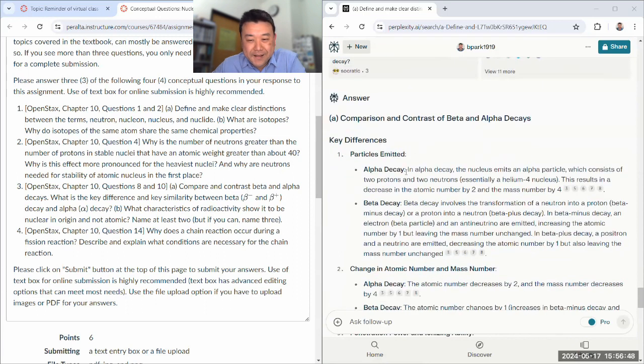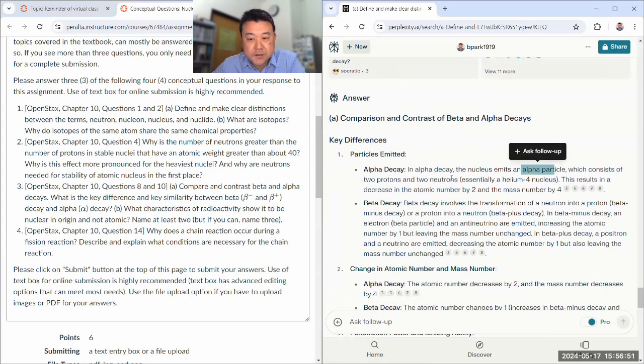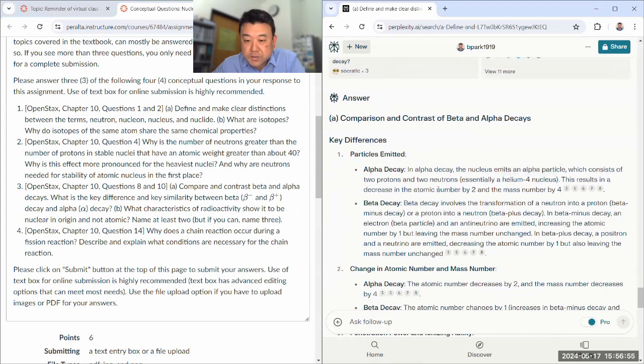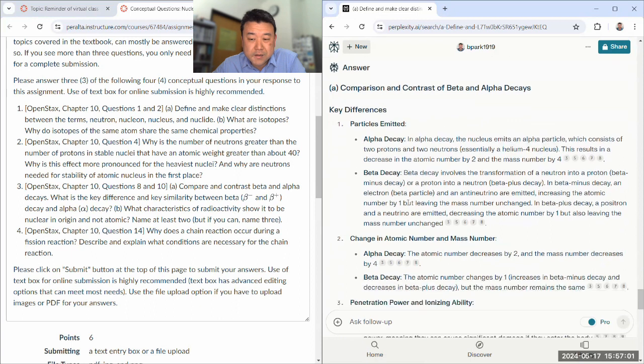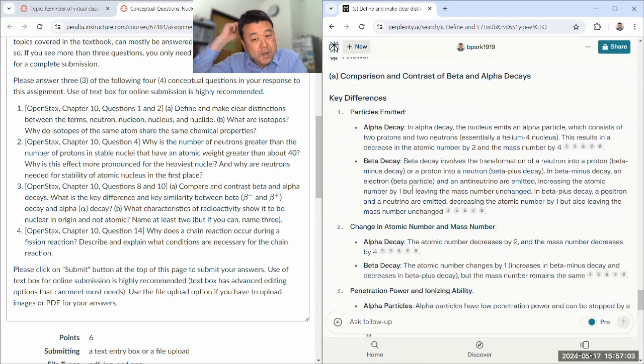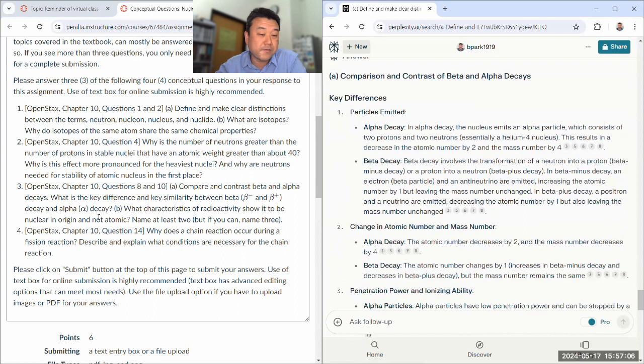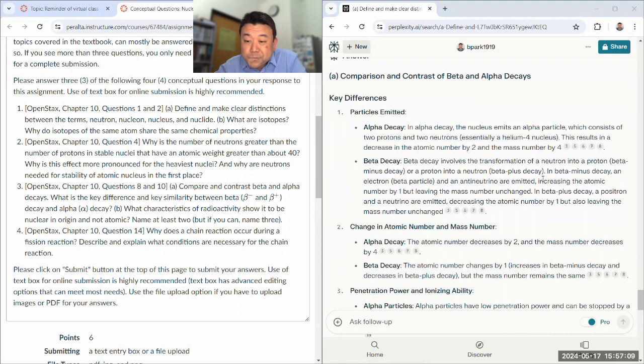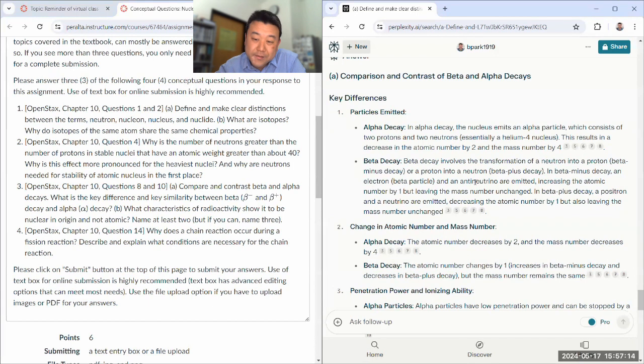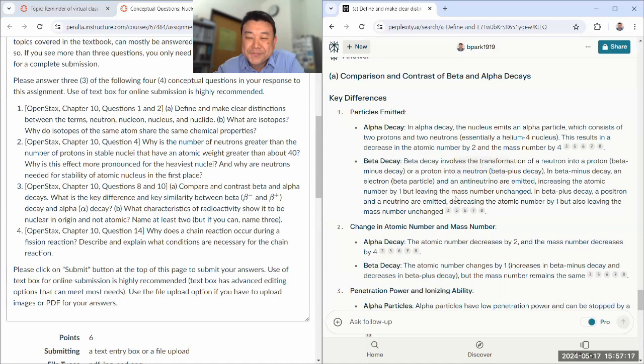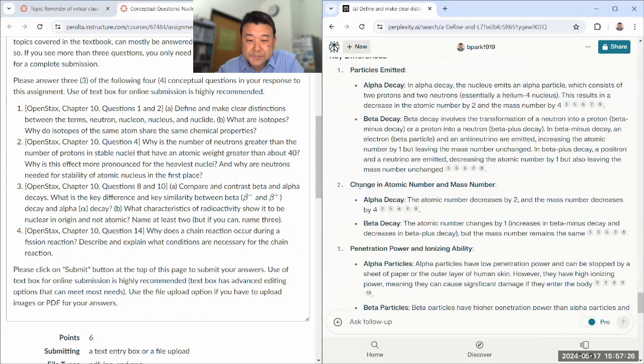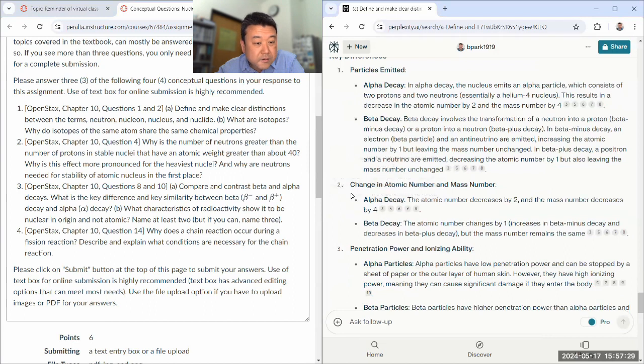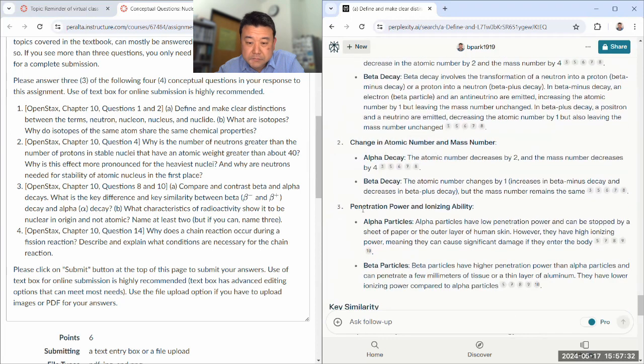Alpha decay, the particle emitted is alpha particle, which is the helium-4 nucleus. Two protons, two neutrons. Beta decay involves, I guess involving change of nucleus would be another reason to say it's nuclear in origin. So beta minus, you get an electron and an anti-neutrino, which we haven't talked about yet. In beta plus decay, you get the anti-particle of electron, which we haven't properly talked about yet. I think it's, yeah. Good.